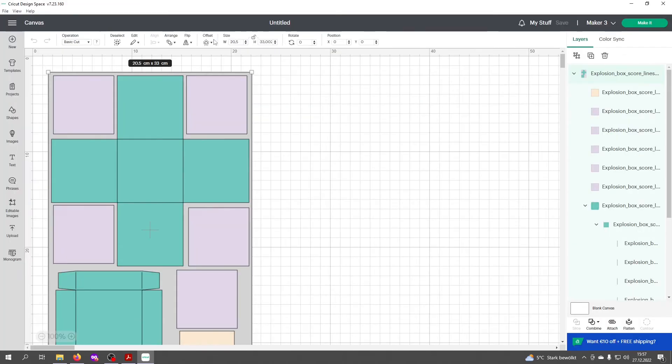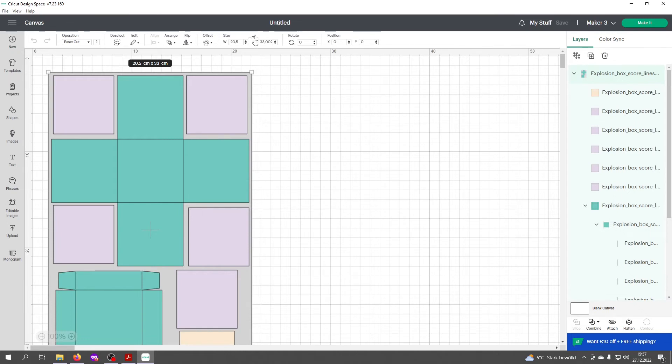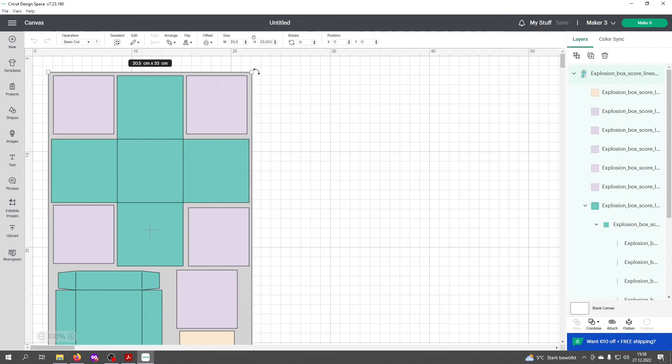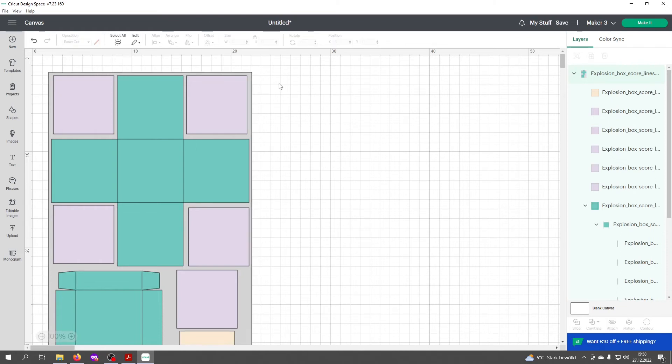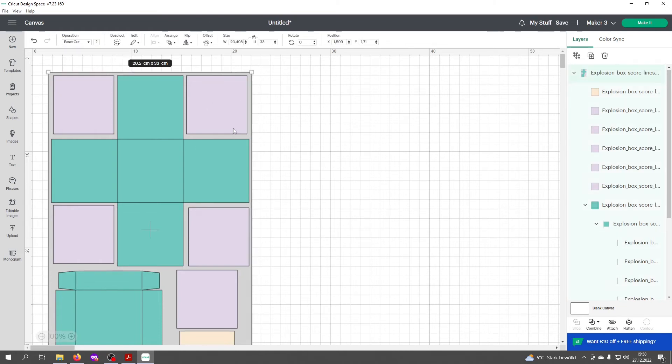You can see here that the size is already correct. If it wasn't, you'd need to click on that little lock to make sure the scaling is in the right proportion. Check that the lock is locked, then you can type in the right dimensions and everything will be scaled correctly.